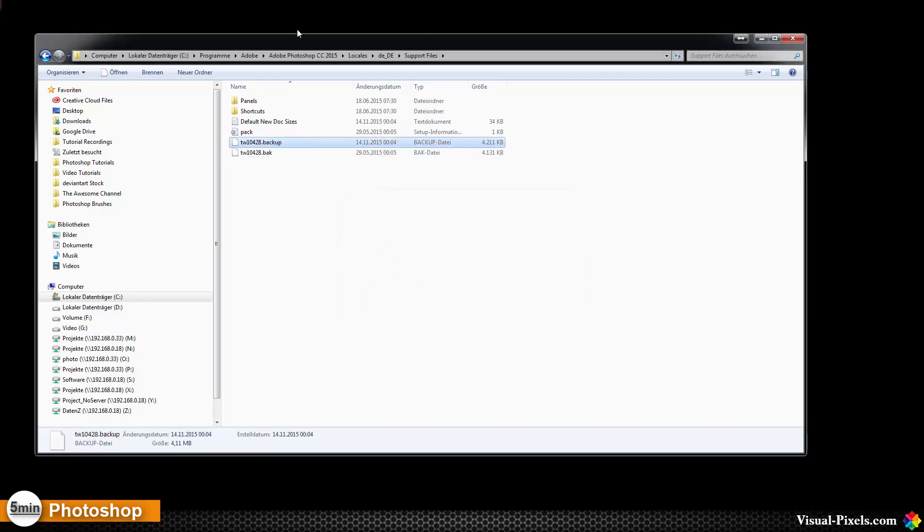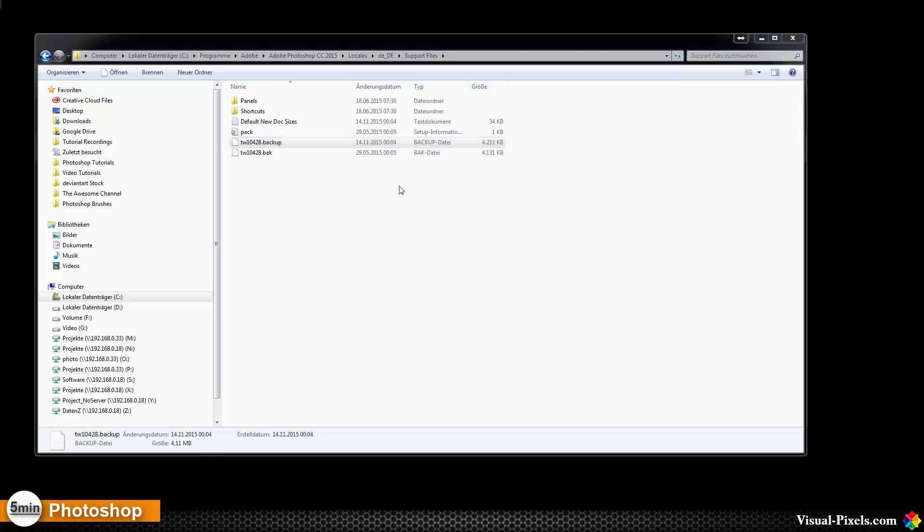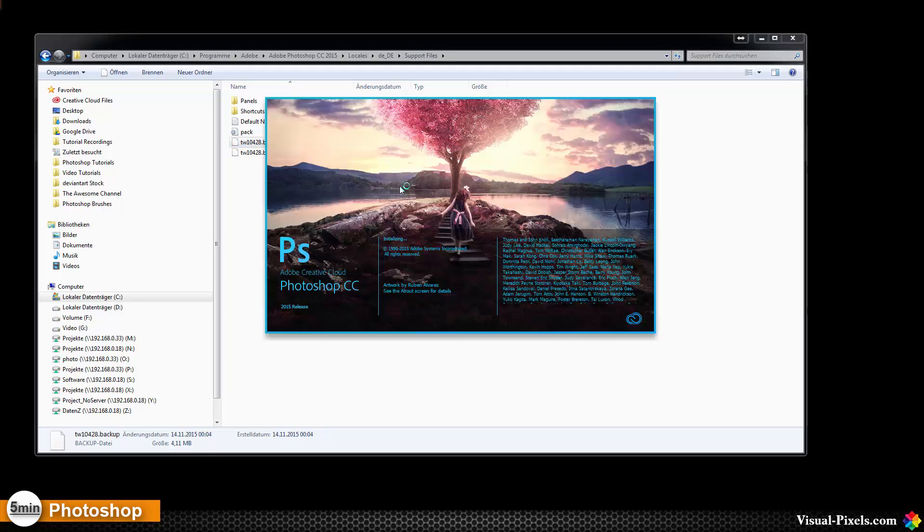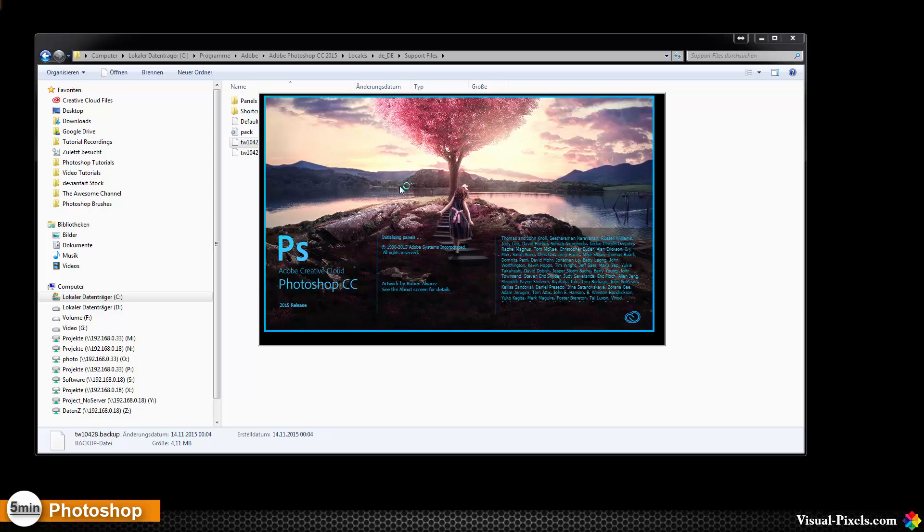And now we have changed the file name and I can start Photoshop again. And if all goes the right way it should be in English.